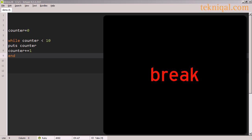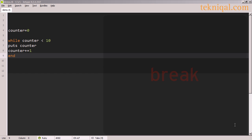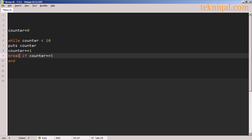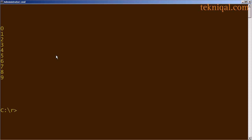In a more complicated program, you may be doing some processing inside the loop that would require you to break out of the loop. In that case, you could use the break keyword. As an example of this, let's say I wanted to break out of this loop when the counter reaches five. If I write break if counter equals five, and I re-execute this program, I see that it only prints out zero through four.